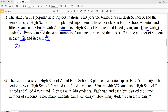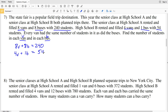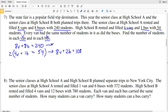For high school A: 8V plus 8B equals 240. For high school B: 4V plus 1B equals 54. I'll use elimination, multiplying the second equation by 2: 8V plus 2B equals 108. Rewriting the first equation: 8V plus 8B equals 240.